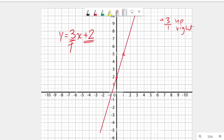So we got the same line again. There are two different ways to graph linear equations: one way is with the table, and the other way is to find the y-intercept and use the gradient to plot your line.